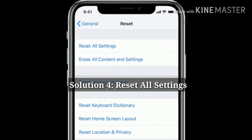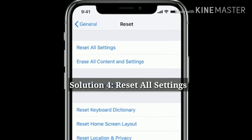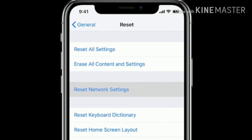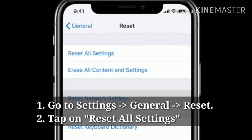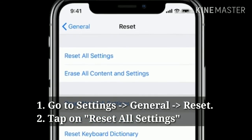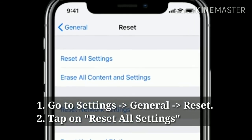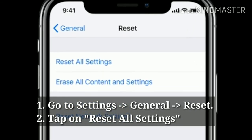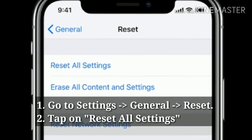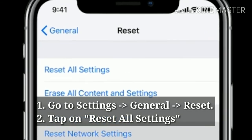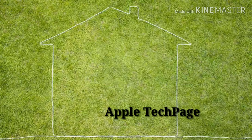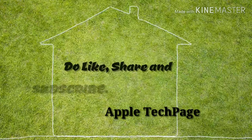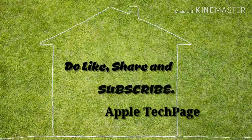Solution 4: Reset All Settings. Launch the Settings app, then tap on General, tap on Reset, next tap on Reset All Settings. Please like, share, and subscribe to Apple Tech page.